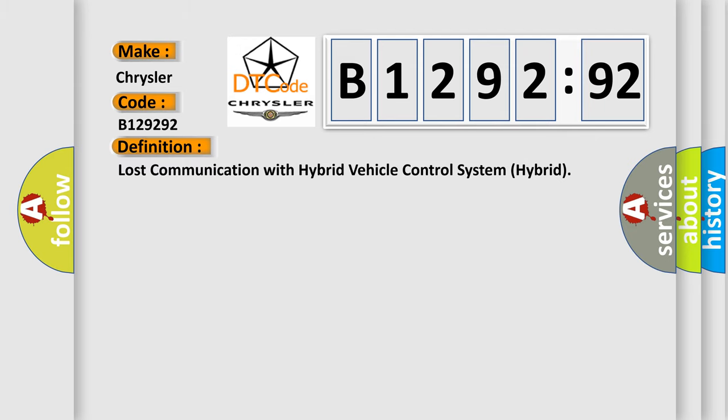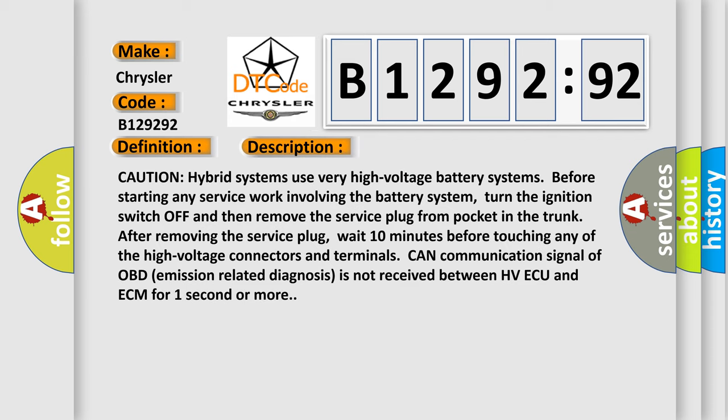The basic definition is lost communication with hybrid vehicle control system hybrid. And now this is a short description of this DTC code.